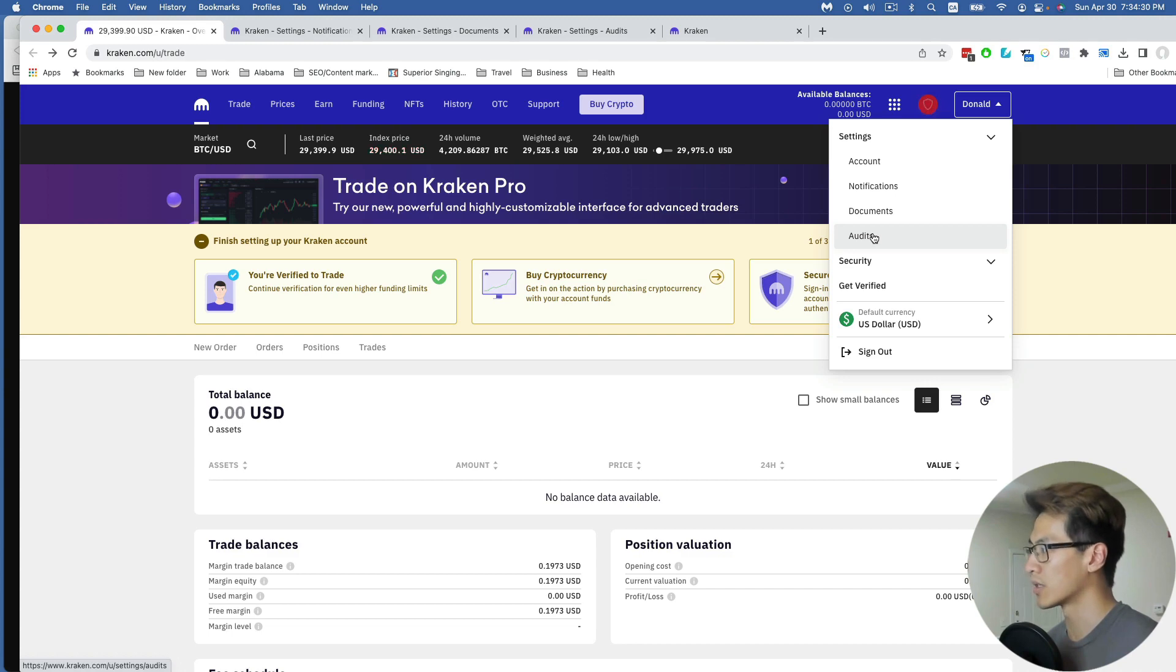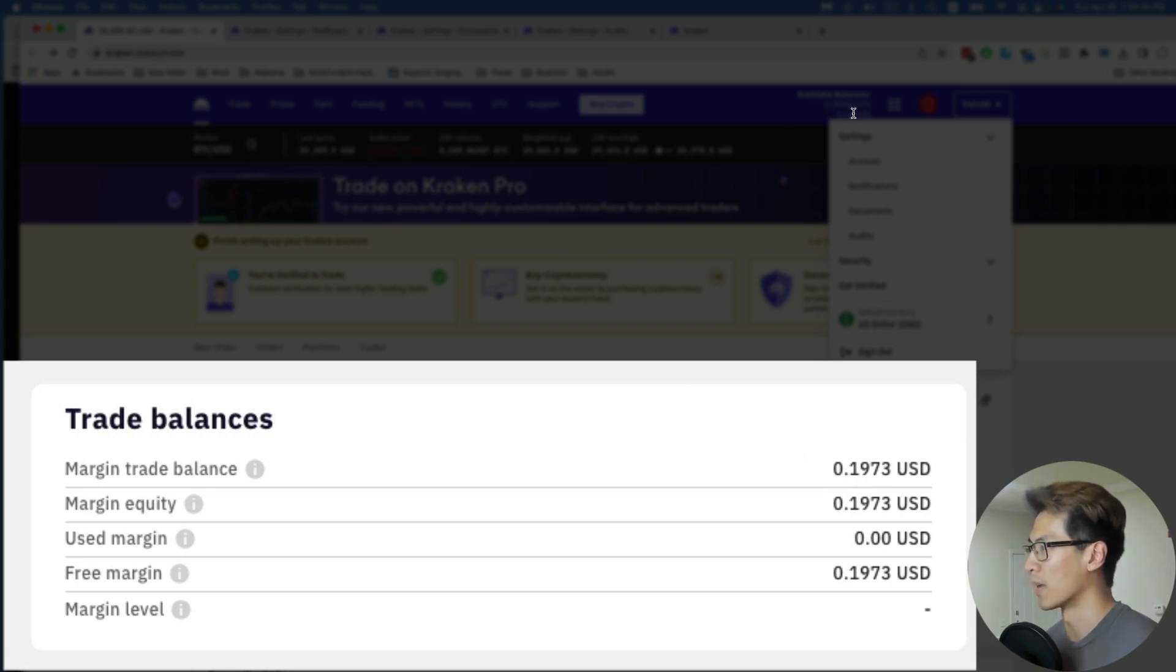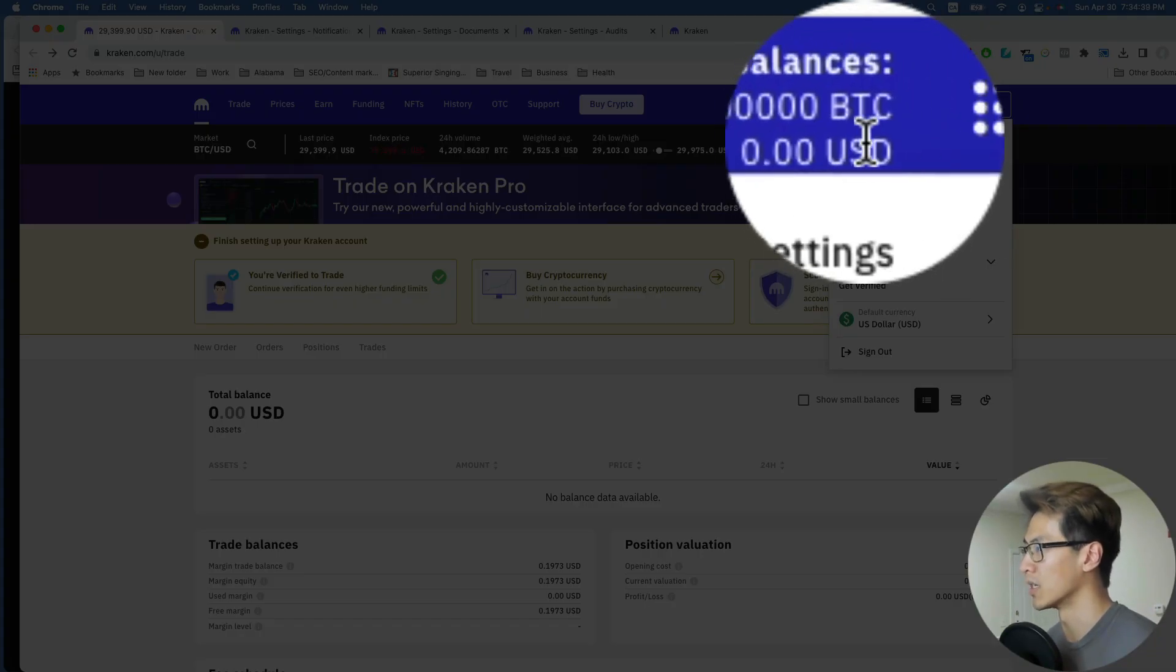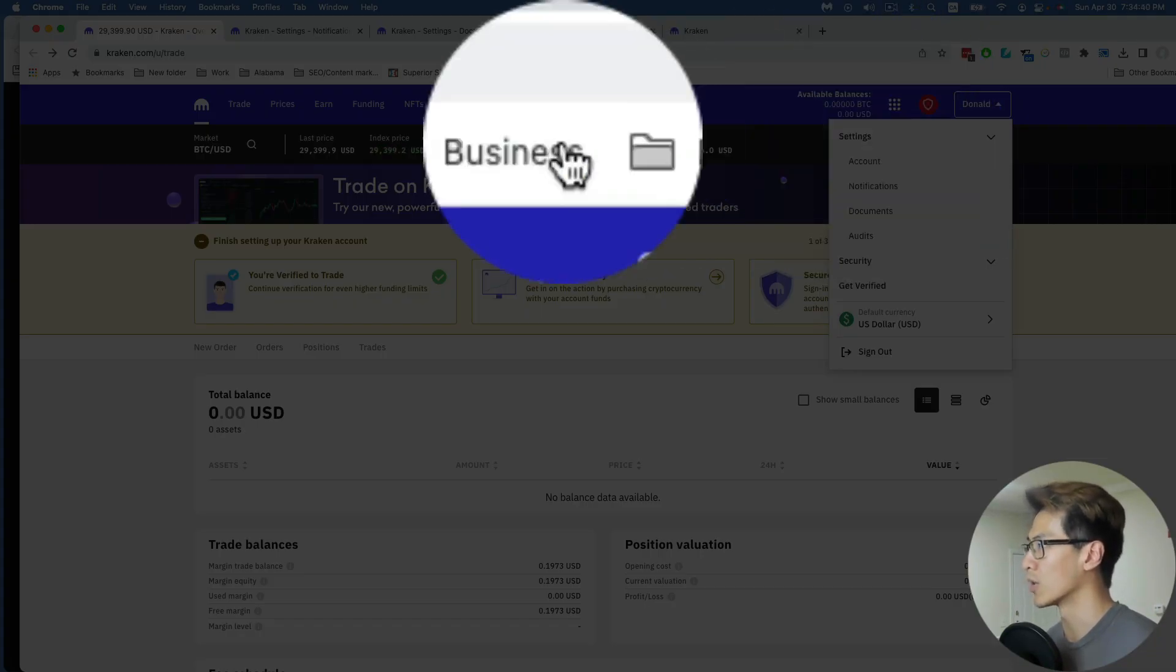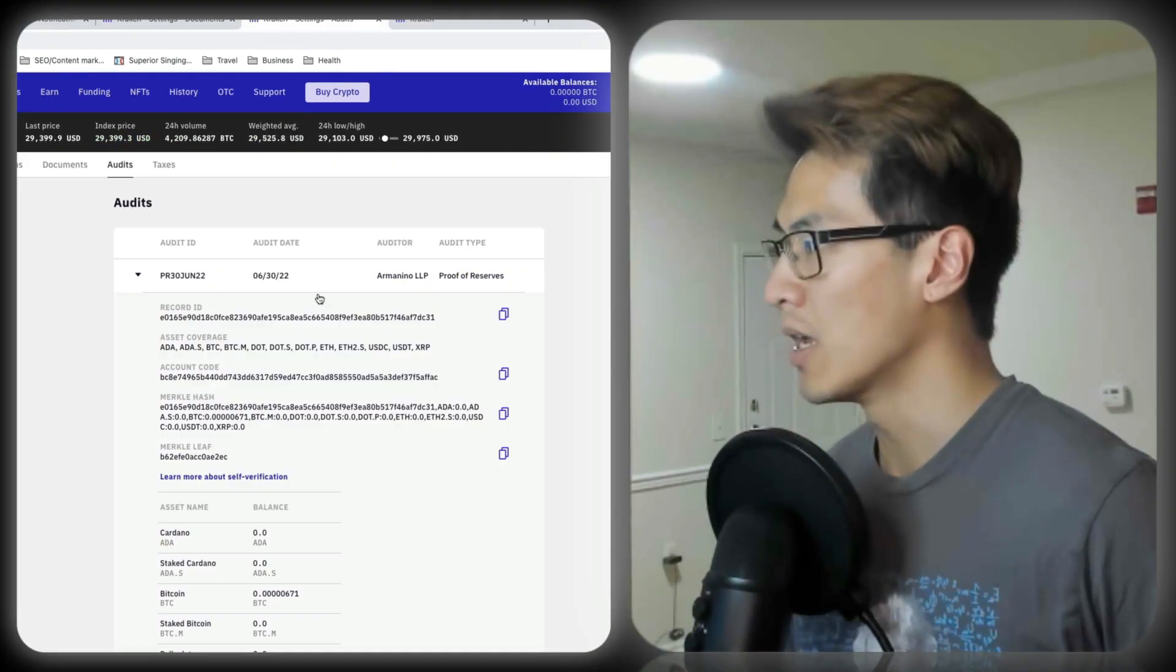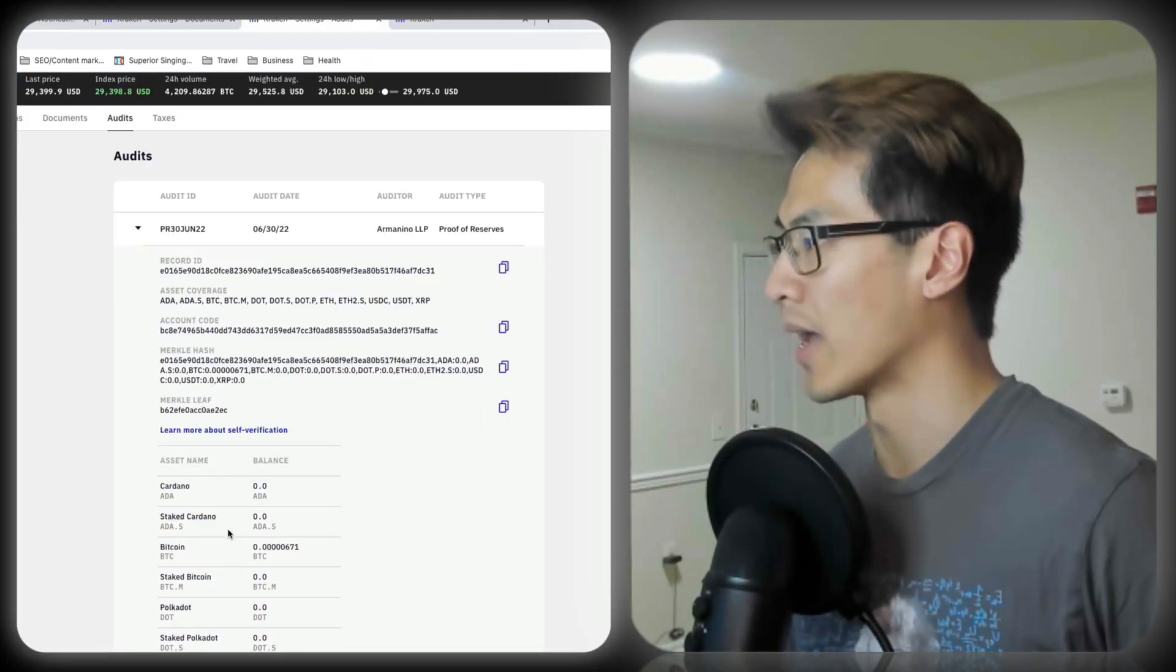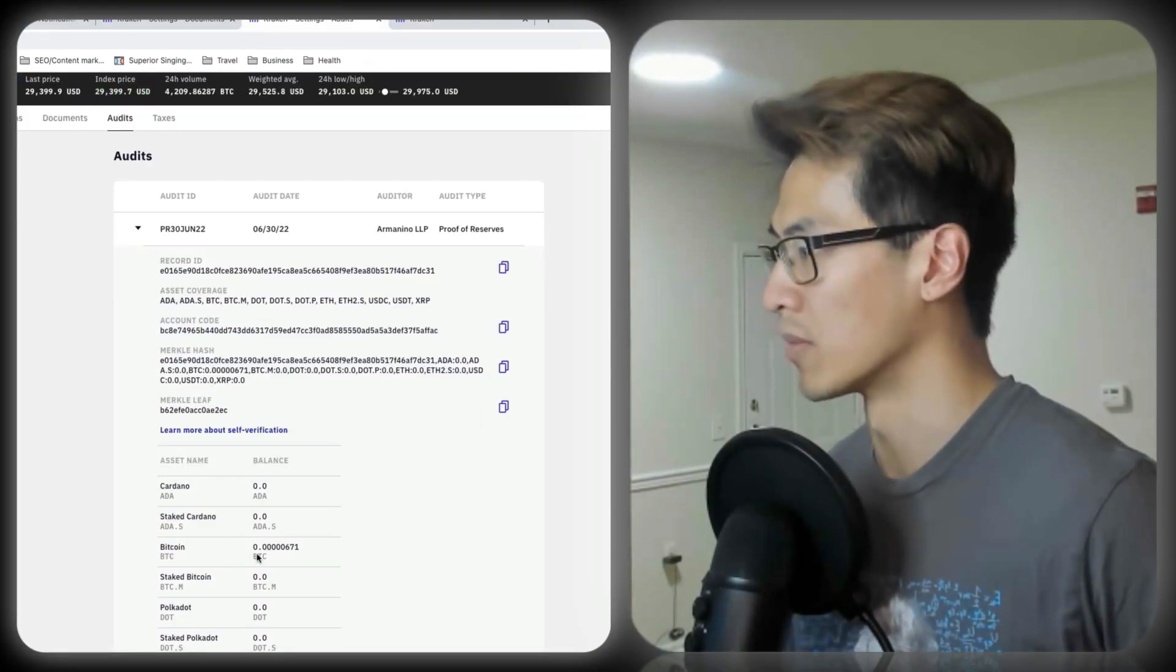Now the audits section is something interesting. According to my account, apparently I have like 19 cents, and I was wondering where that came from, because my balance here shows zero BTC and zero USD.